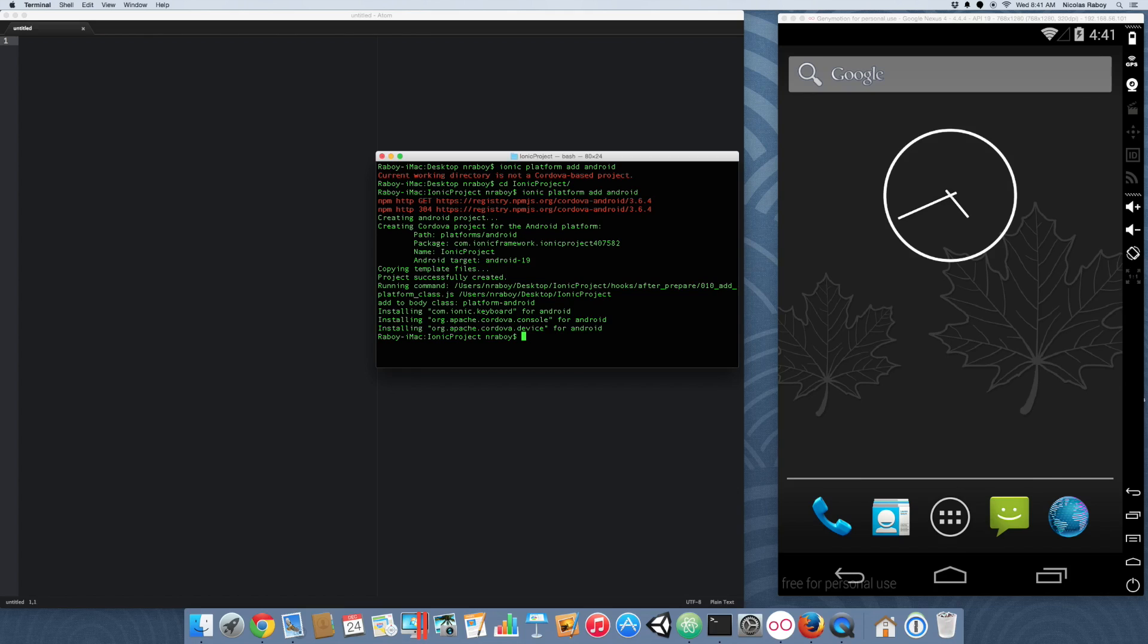Now, I am on a Mac so I can build for iOS. But I'm going to choose for the simplicity of this tutorial to only build for Android. If you're not on a Mac, you cannot build for iOS. But this tutorial does work for iOS as well.